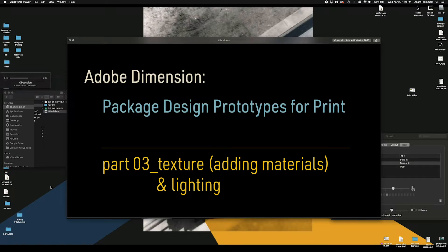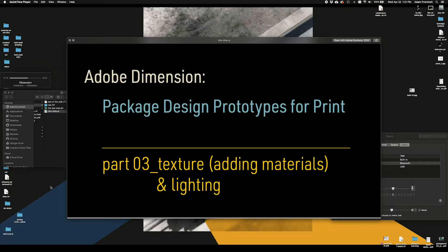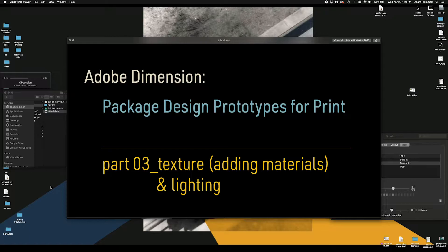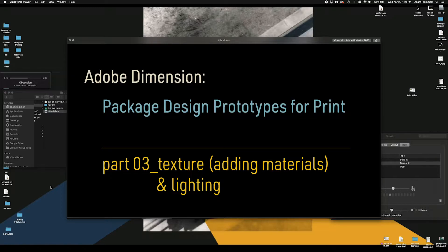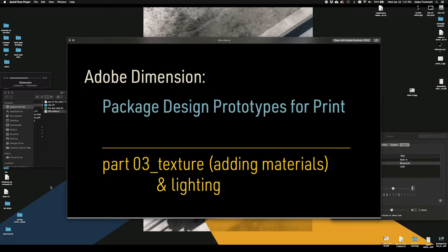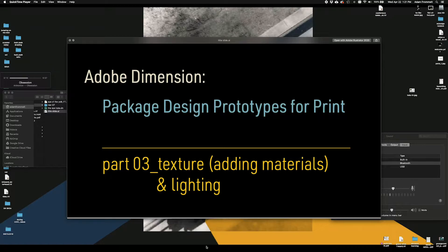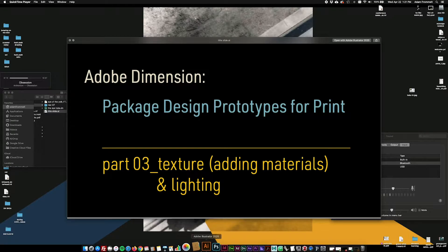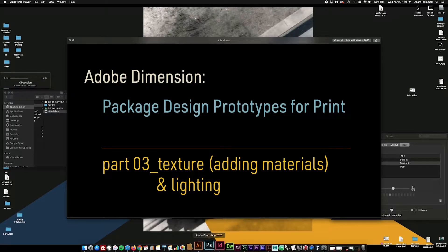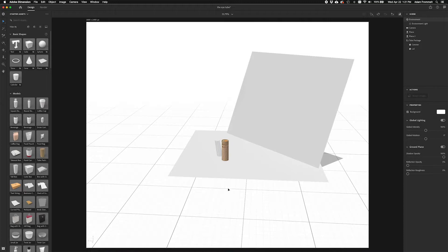Hello designers, welcome back. This is part three of package design prototypes for print using Adobe Dimension. We're officially finished with Illustrator, but at the end of part four we will hop into Photoshop for a little post work. Part three covers adding materials and lighting your models. Back to Dimension.